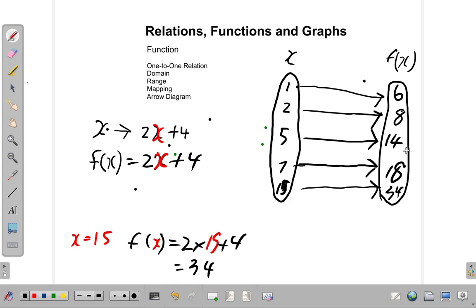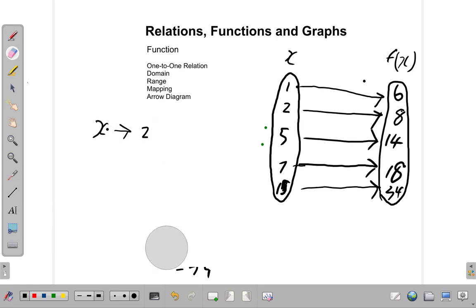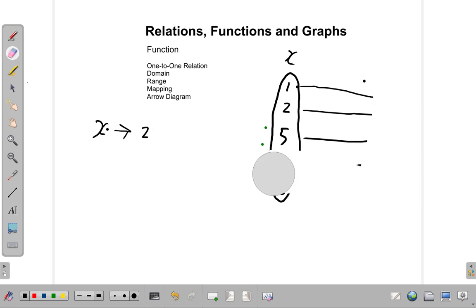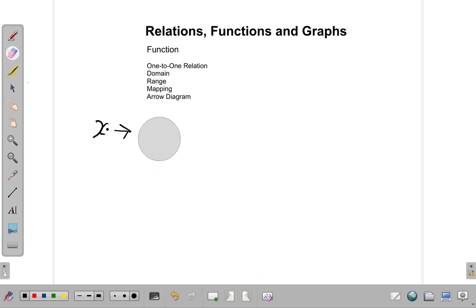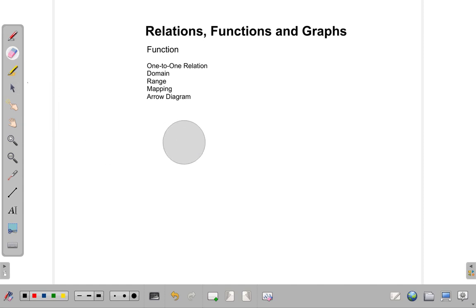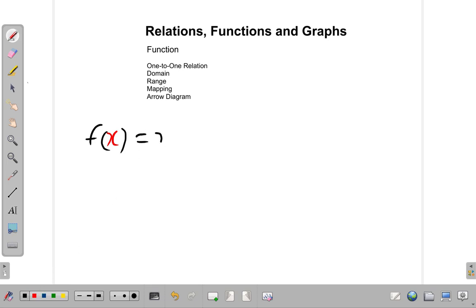We can see that each element in the domain is mapped onto one and only one element in the range. Now let's look at another example. Suppose we have f of x is equal to x squared — we're going to square x this time.